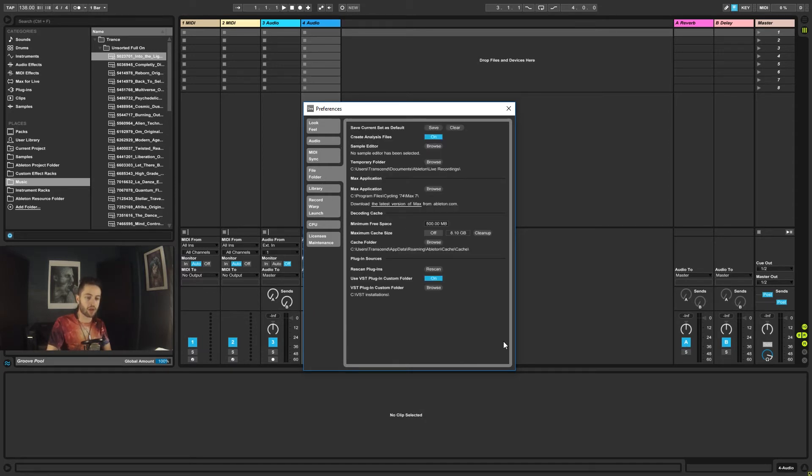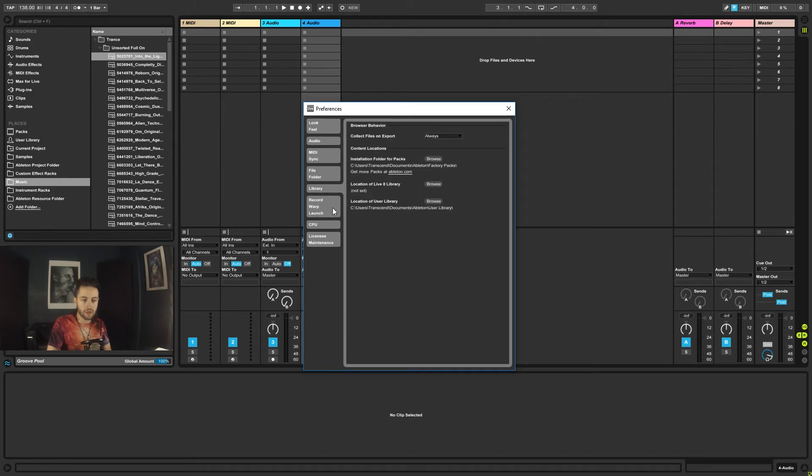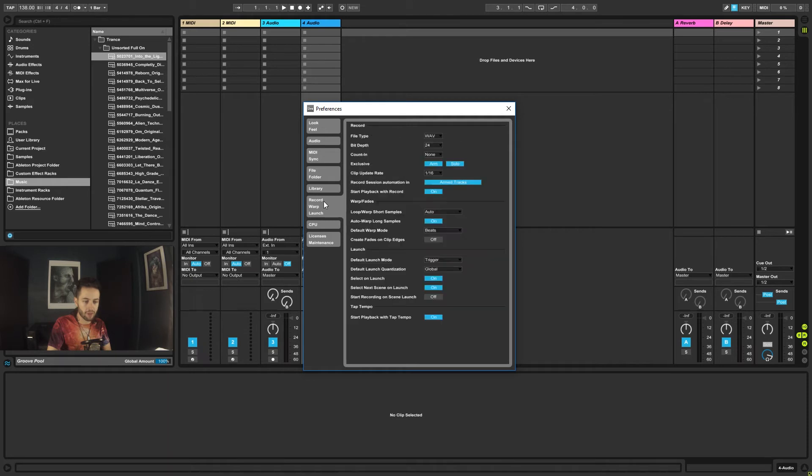So under file and folder, we're not using any of this stuff really at this point in time. In the future, we're going to set up your VST plugin folder, but for now we don't need to touch anything in there. Same goes for library. I'm not using that for anything.